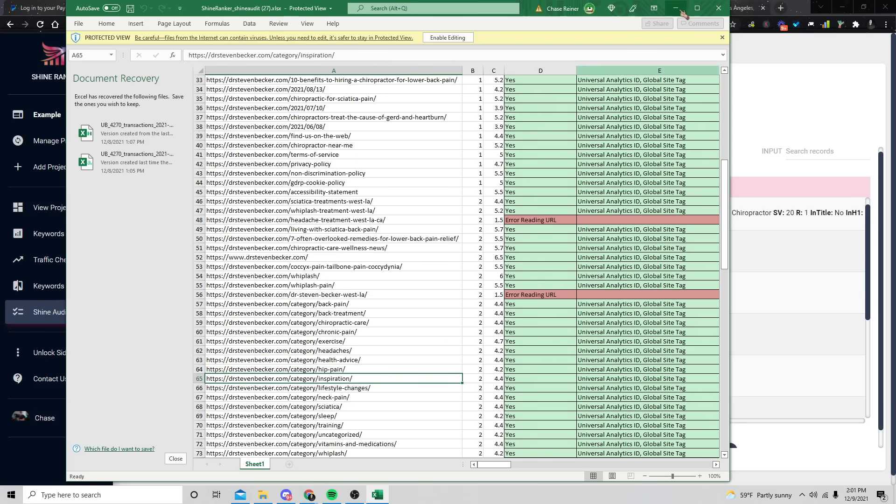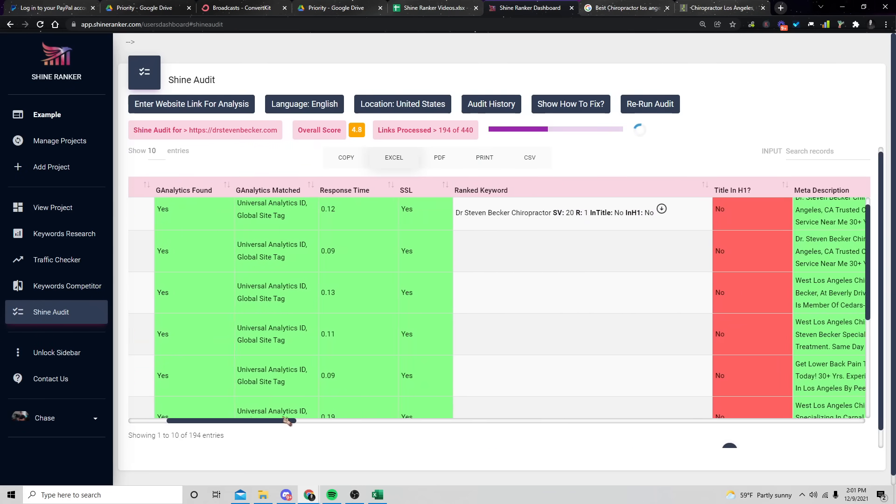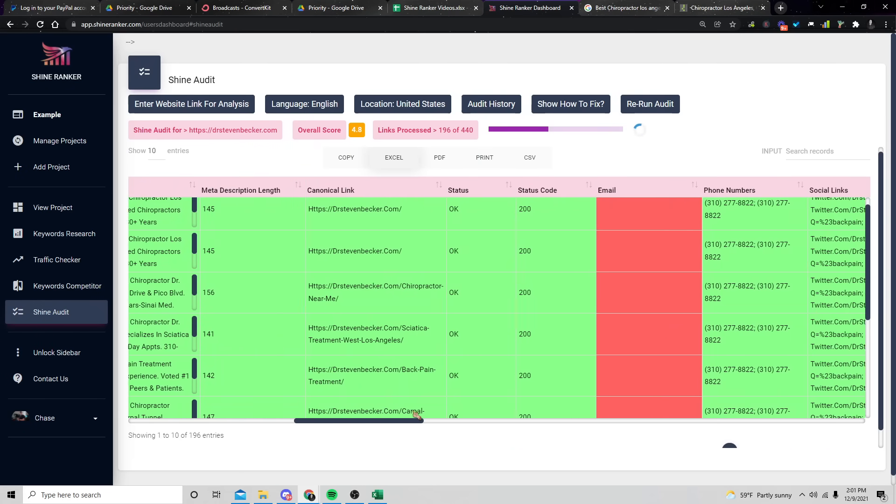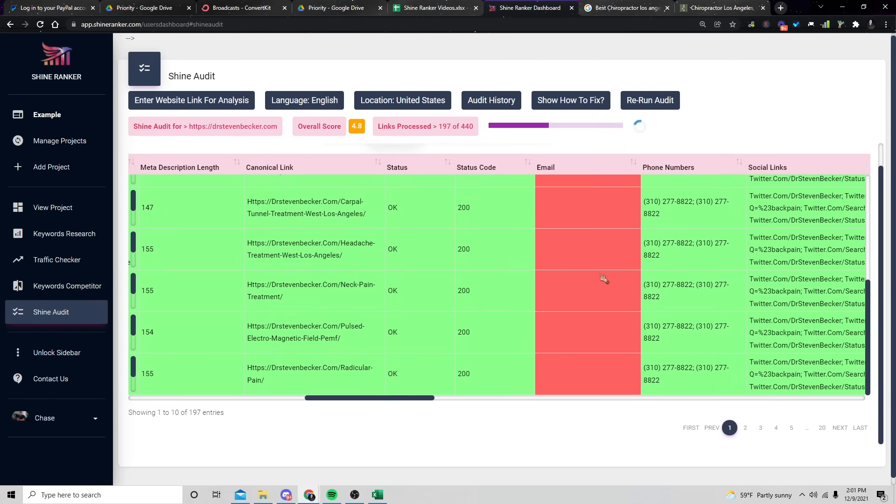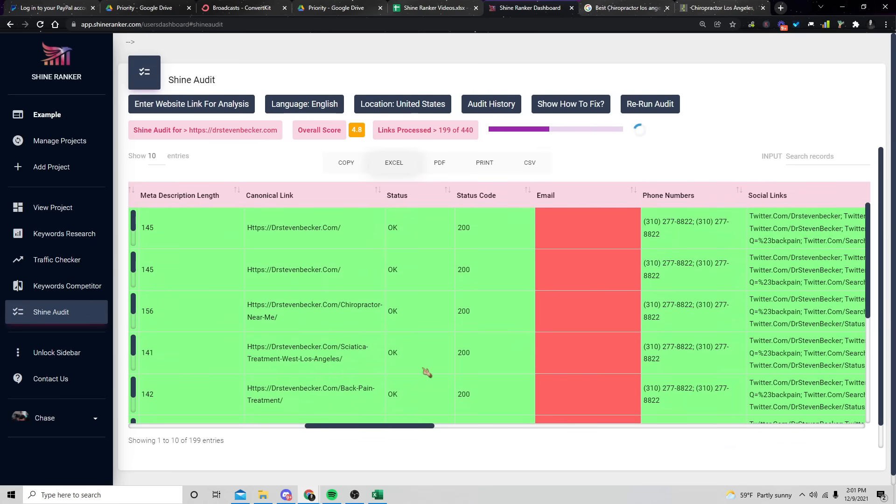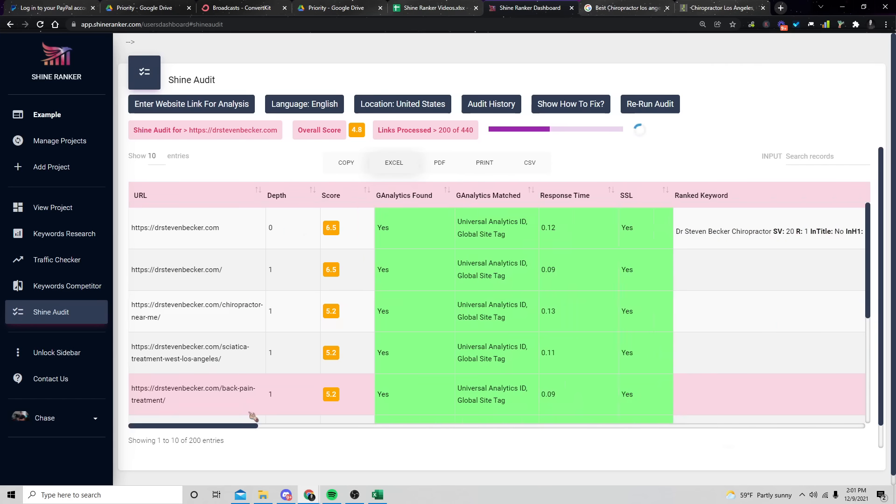And so what we can do is we can recommend that they get rid of some of these things, right? So maybe they have the URLs are too long. Maybe they have dates, maybe they have tags or categories that shouldn't be on the website. And we can recommend that they fix these things. And the cool thing about ShineRanker is that what ShineRanker does is it will actually, if it finds emails, it'll pull the emails or if it finds phone numbers, it'll pull the phone numbers. It looks like there's no emails on the site listed.